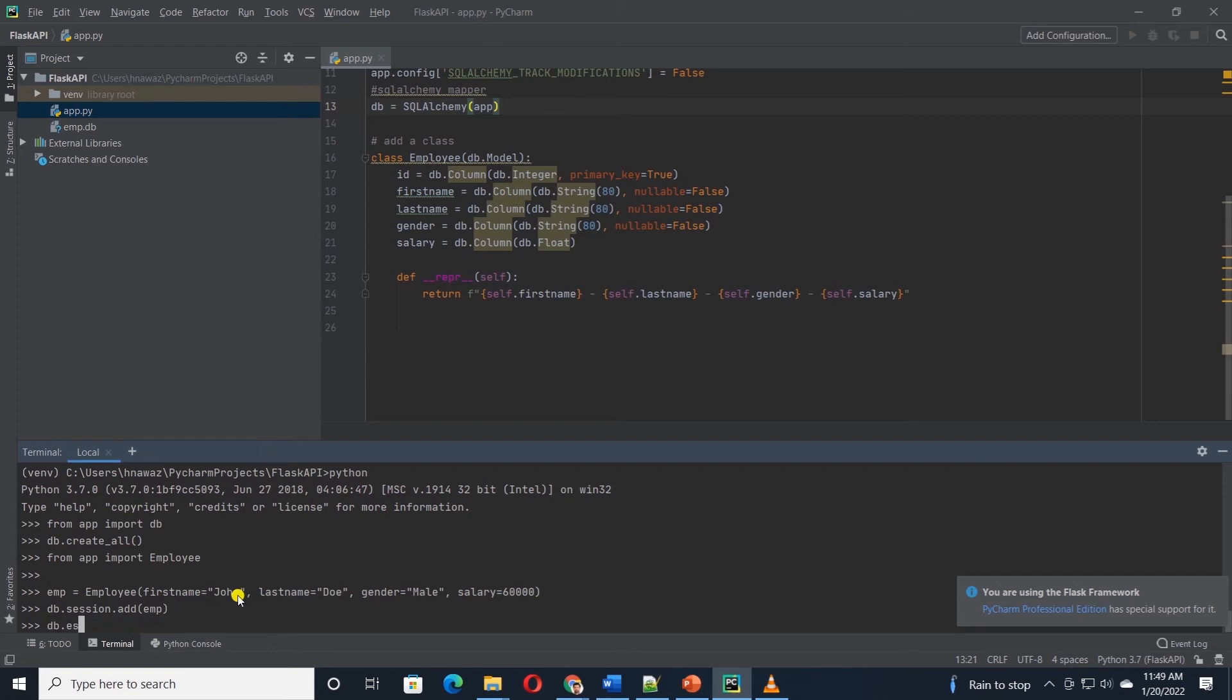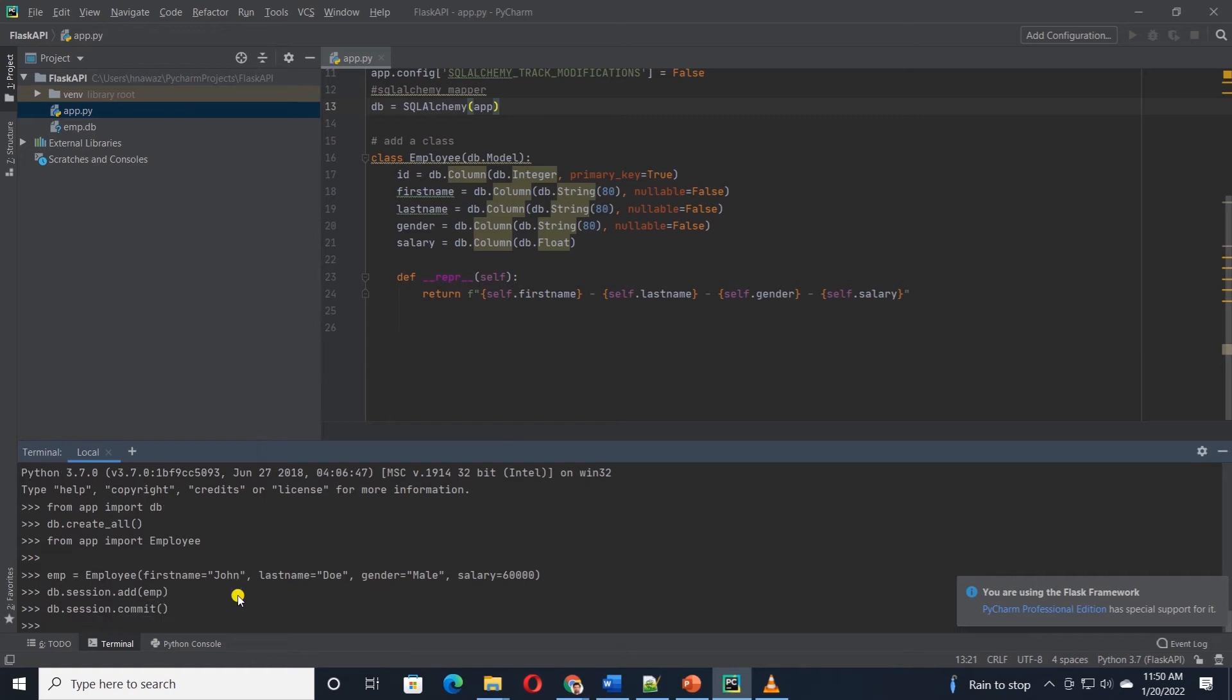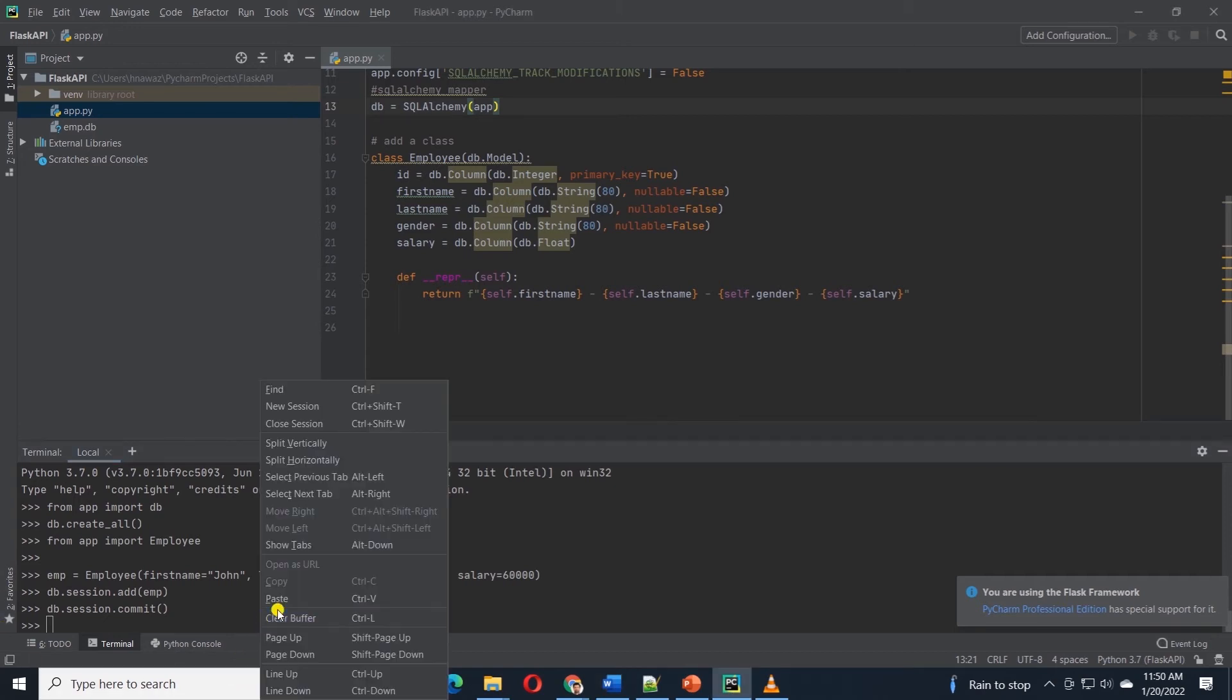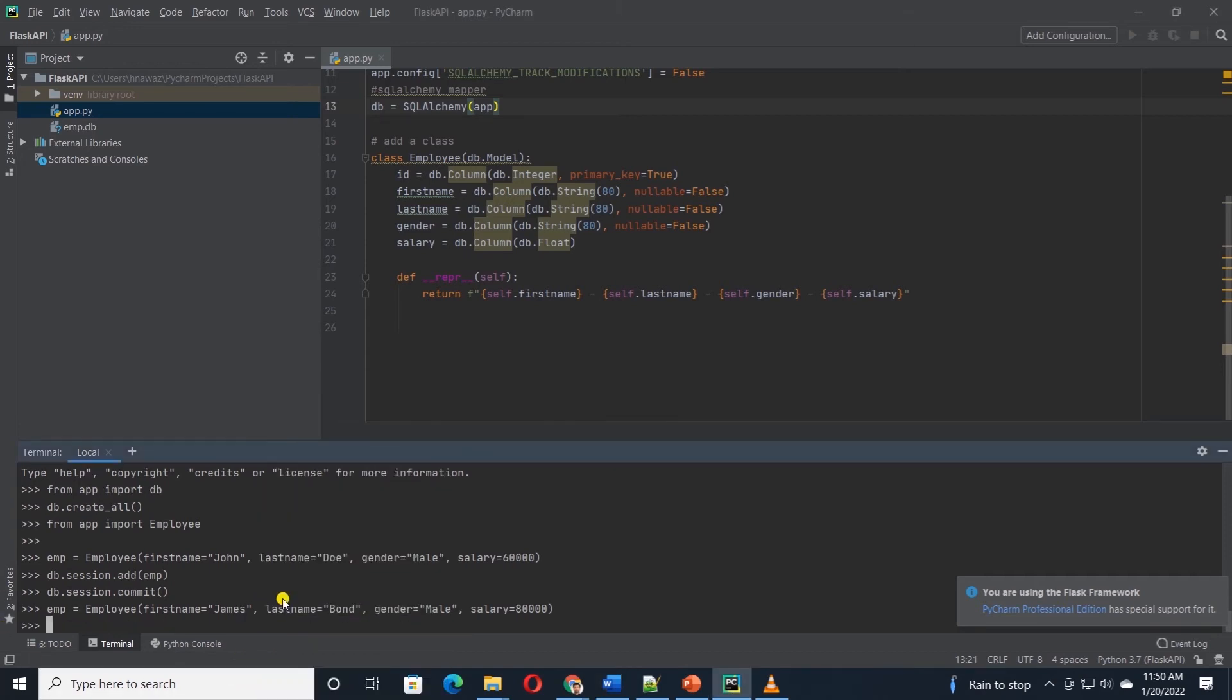and in the parentheses, we are setting the employee attributes values, first name, last name, gender and salary. And then we can call DB.session.add and provide this variable EMP to the add function. And then we simply commit this to the database.